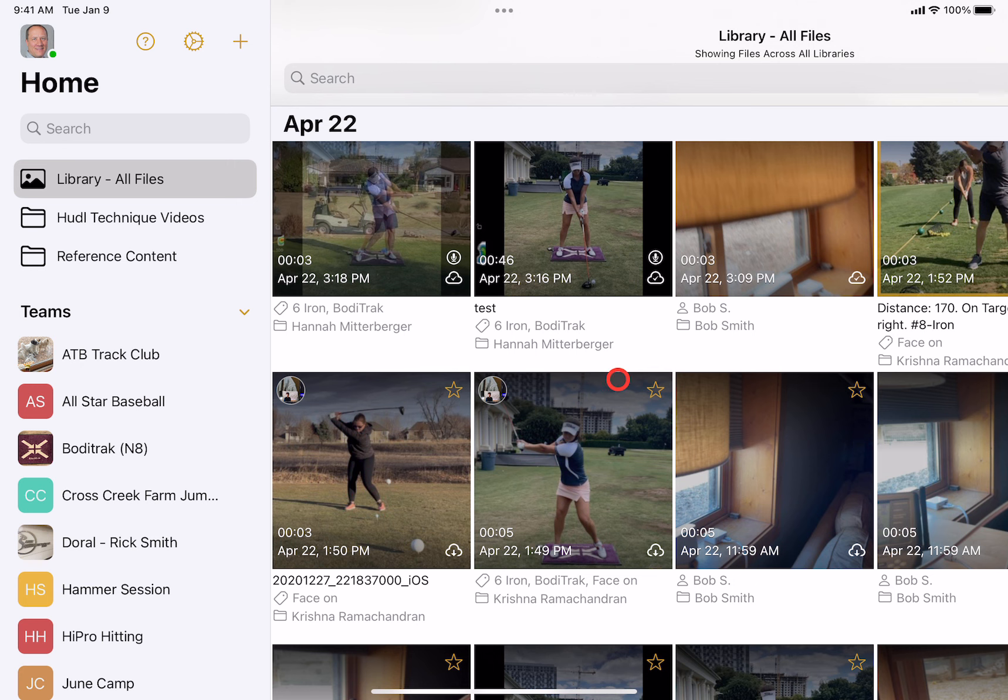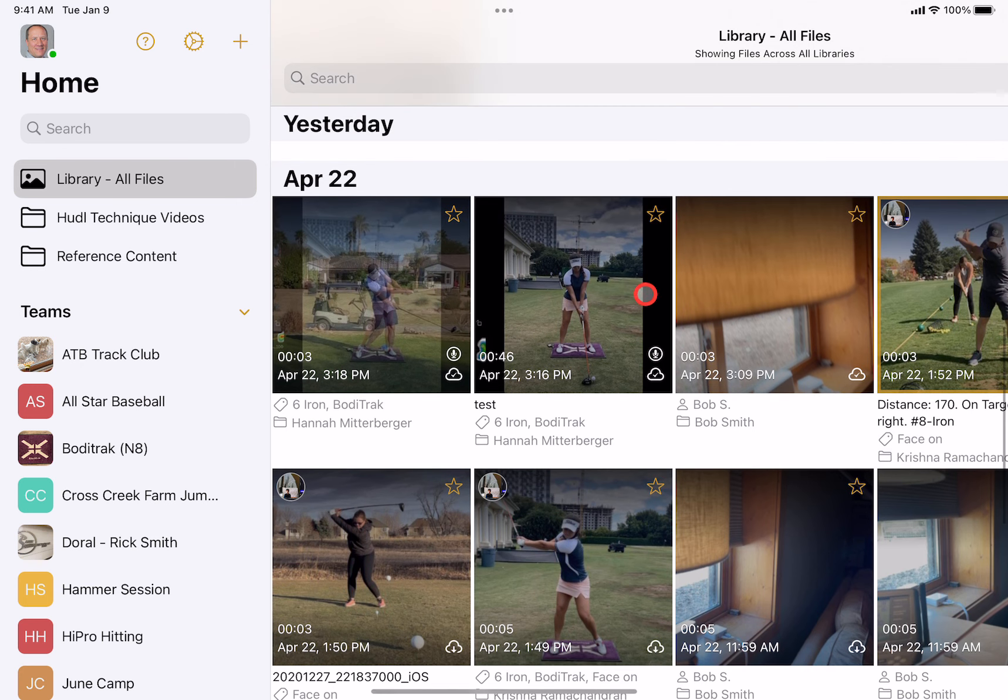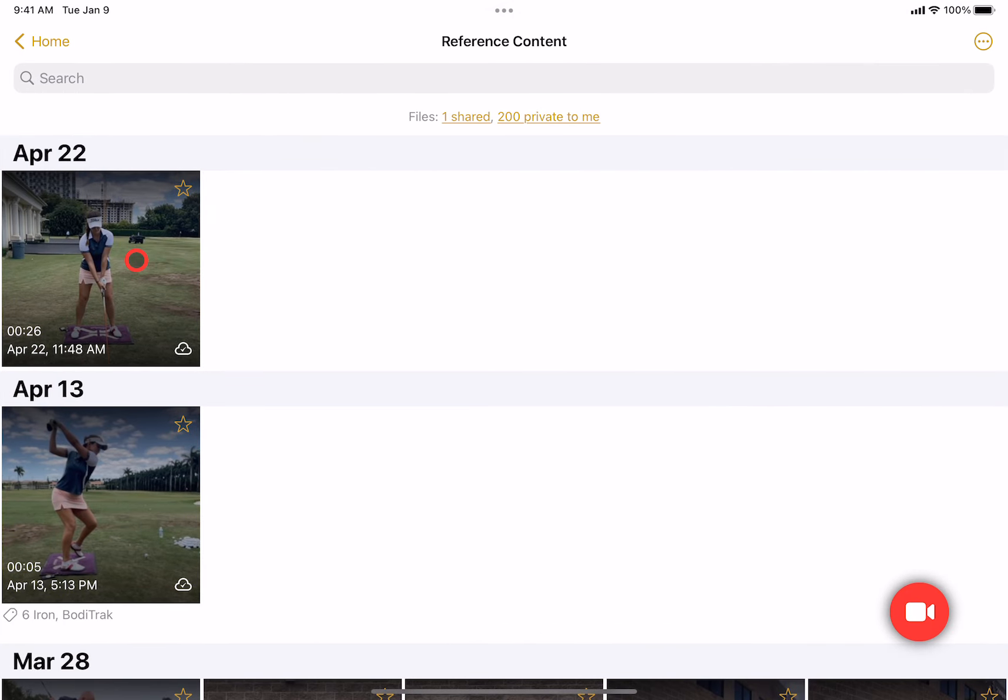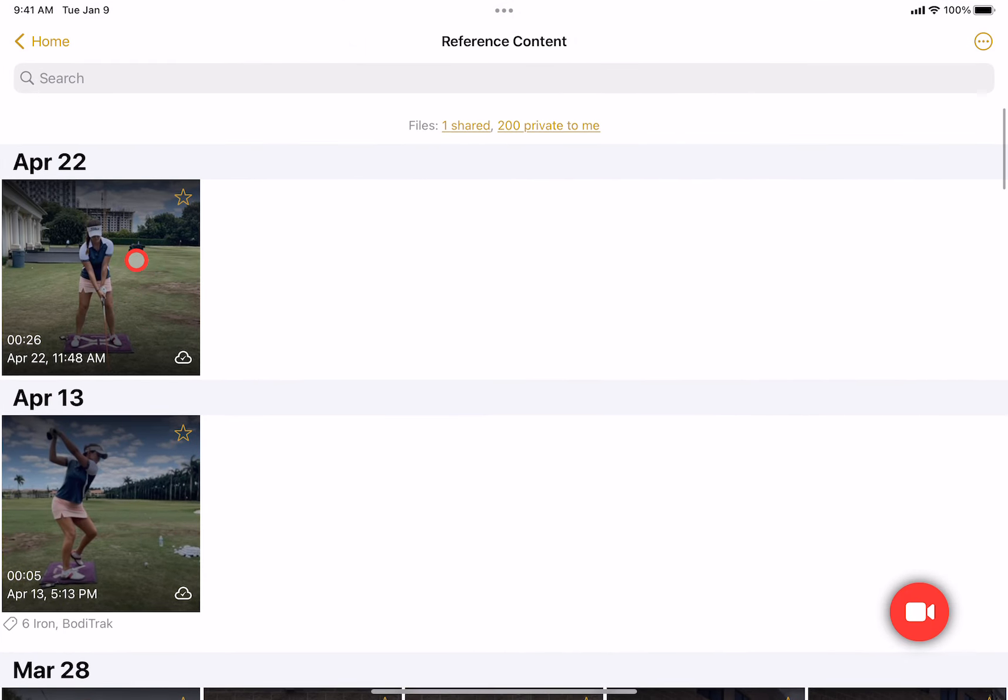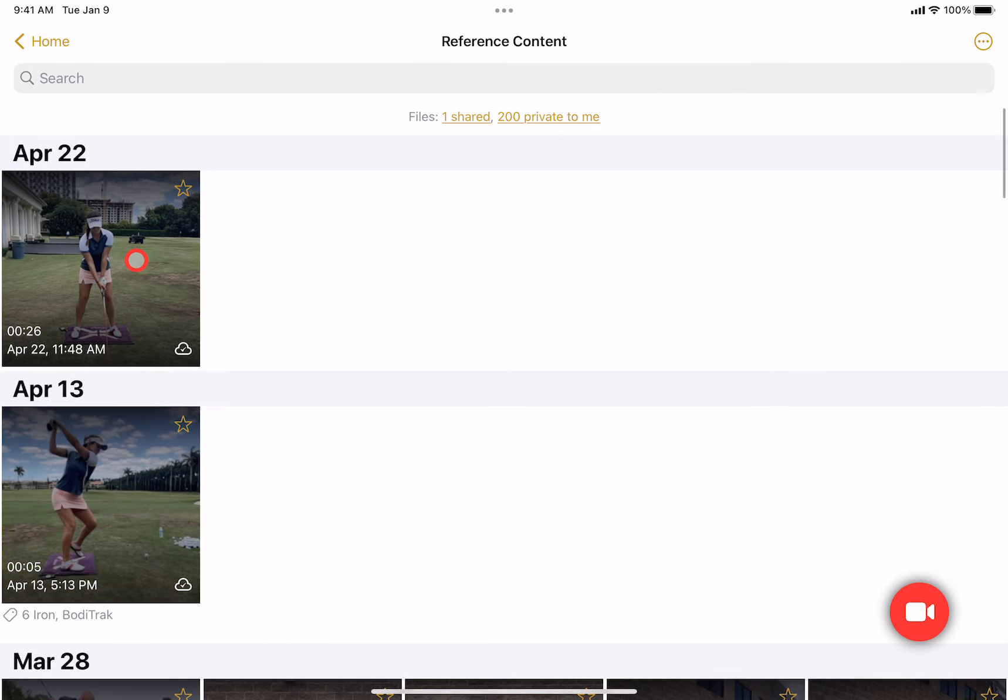Another thing to note is that any video that you star will always be kept local to your device, and any video that you record in the reference content folder will also be kept in your local device and not archived. That way, if you're offline, you'll always have access to these videos.